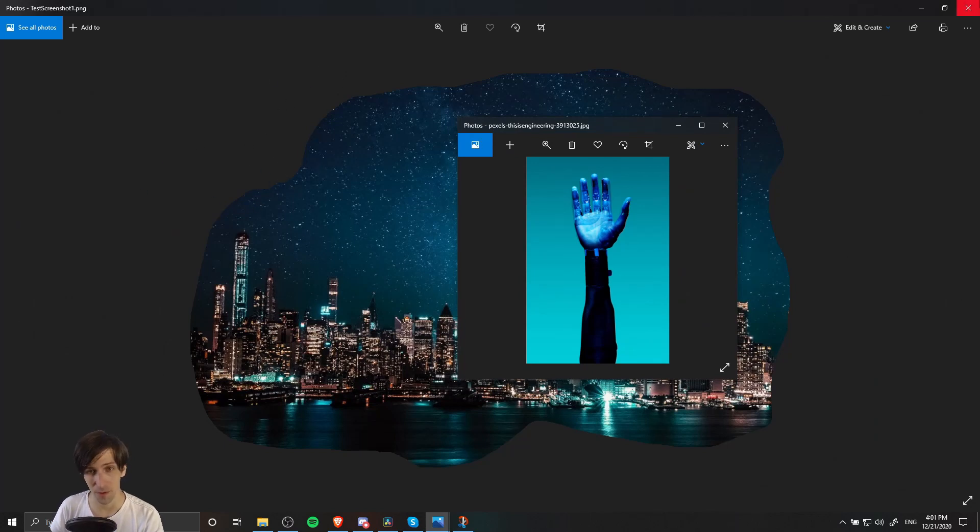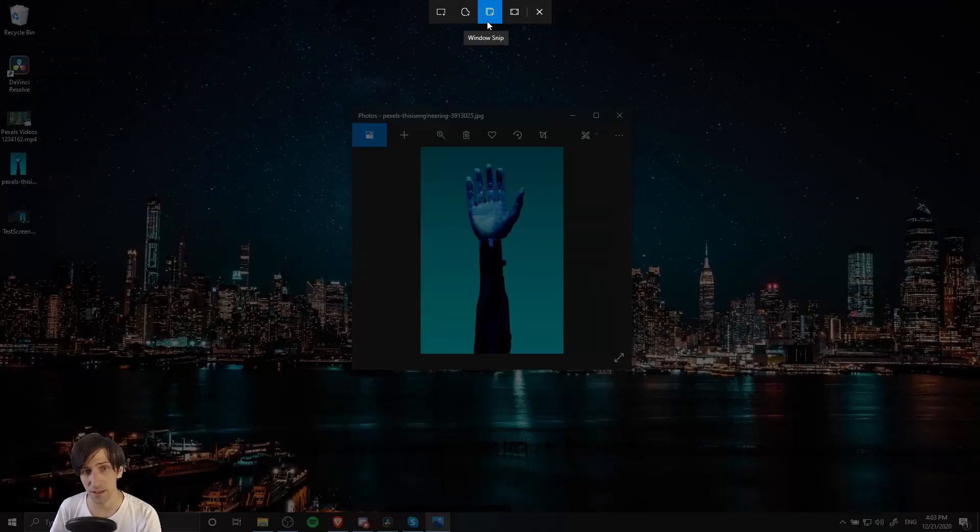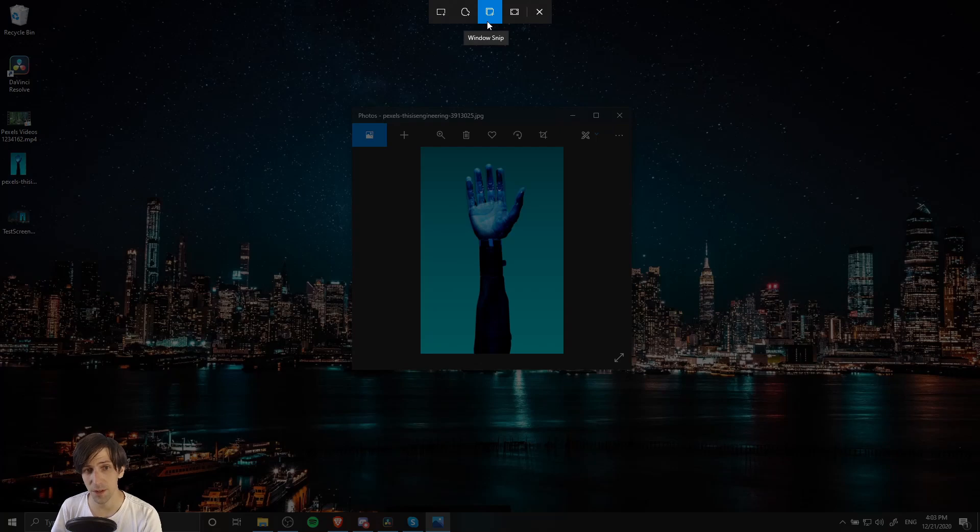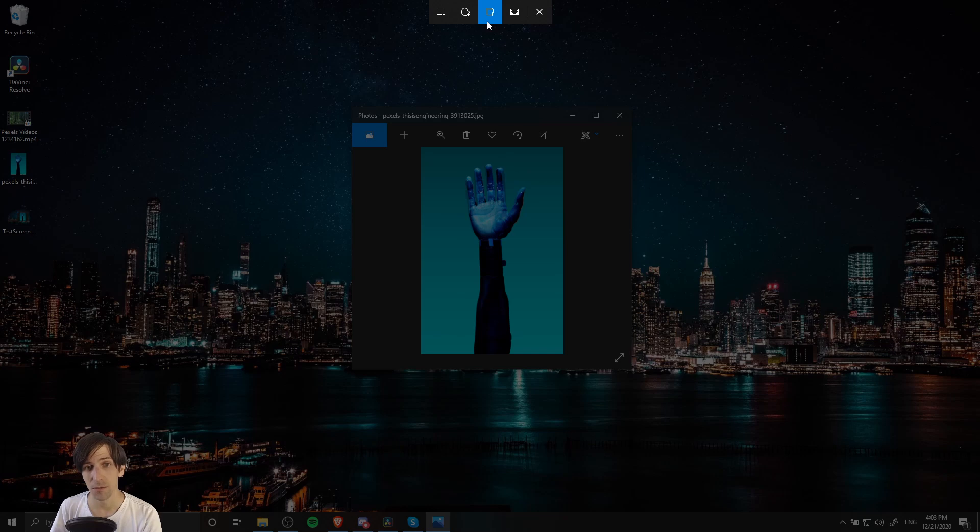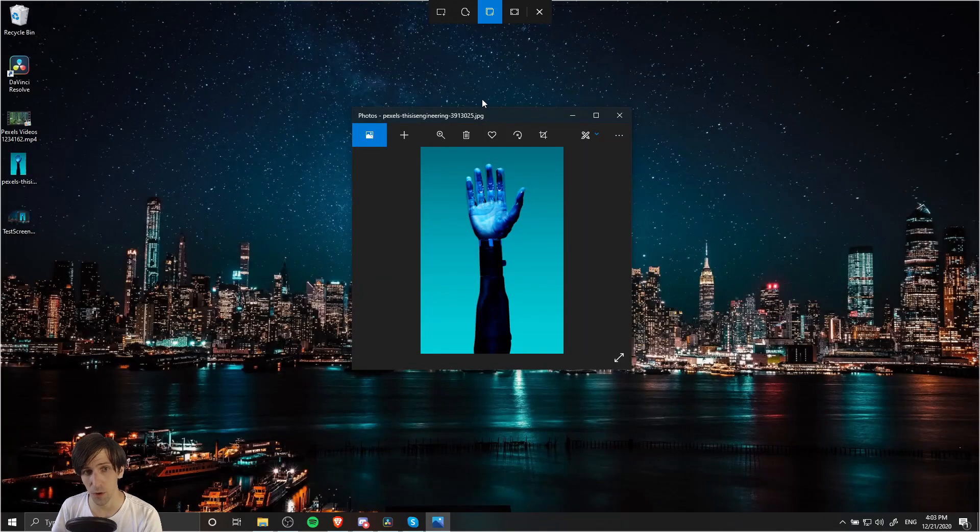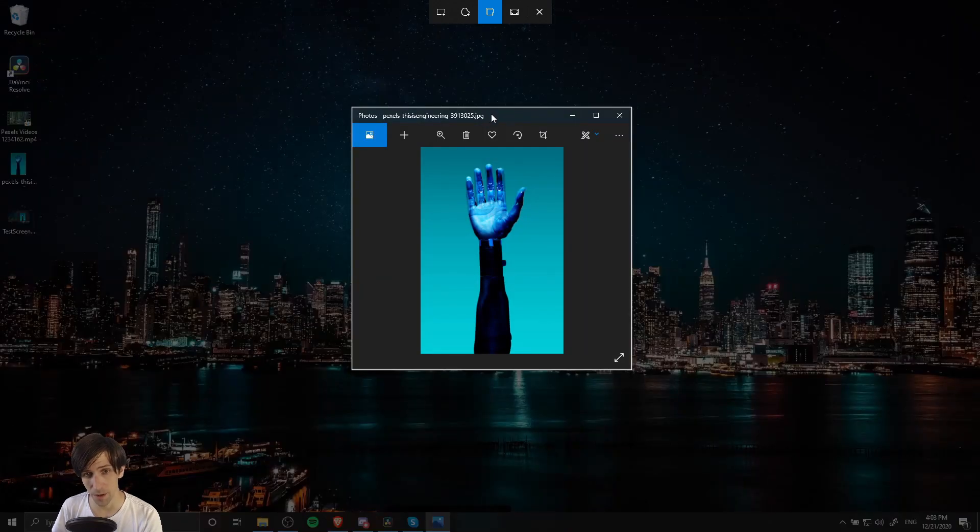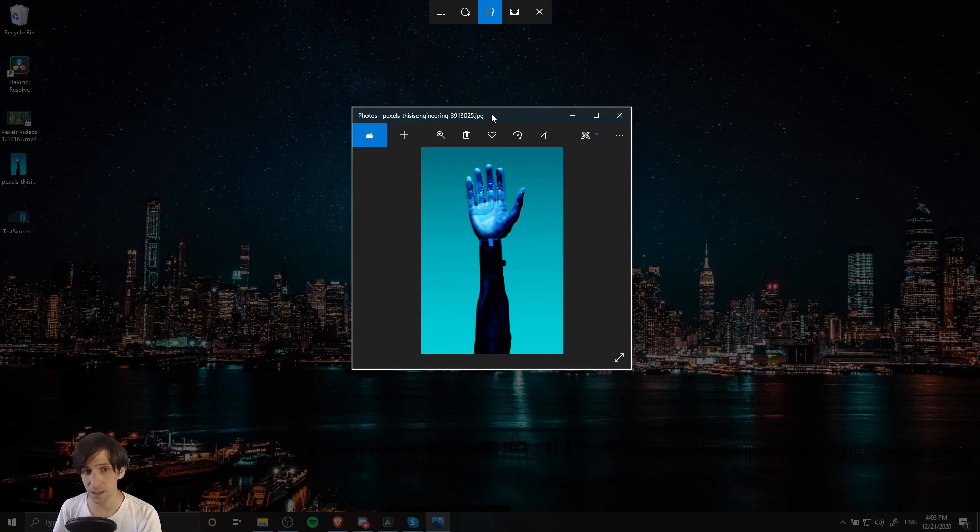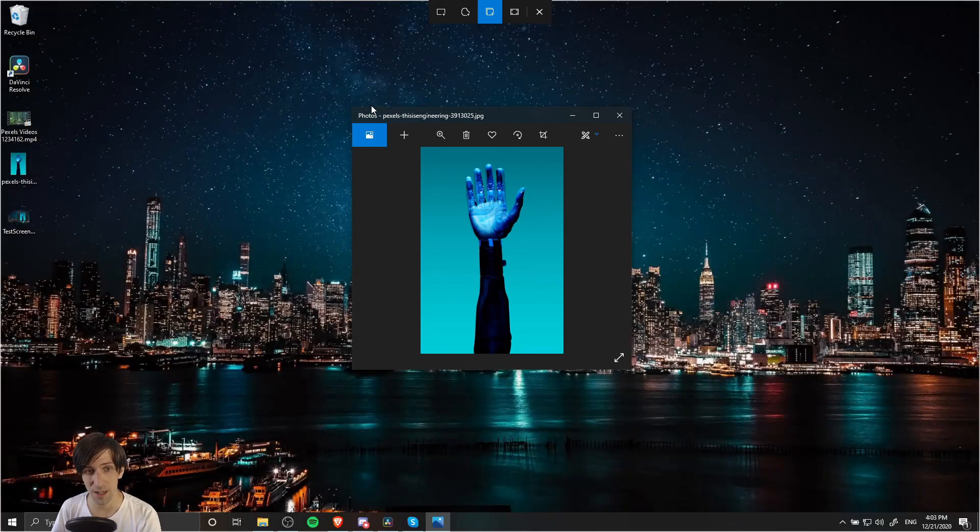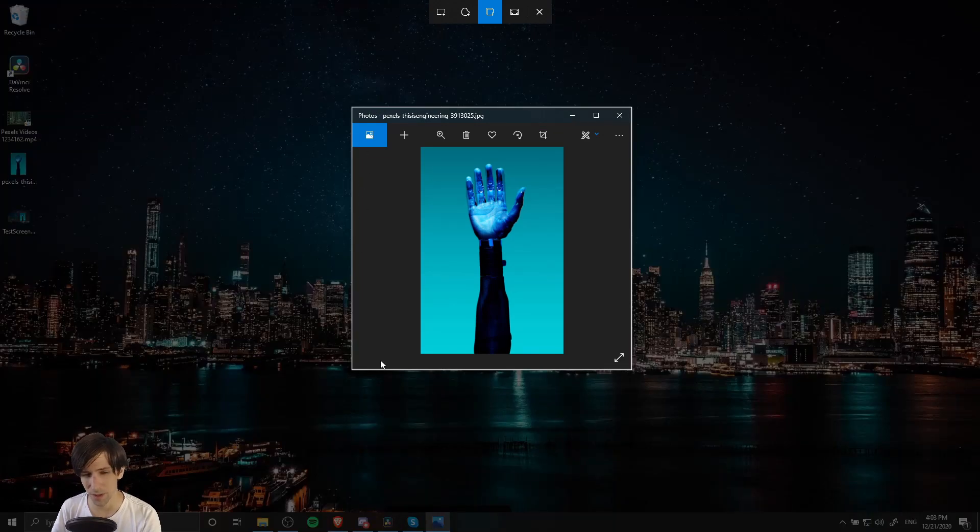The next option is window snip, which is really handy because it allows you to capture a region of the screen where a window is open, perfectly to the size of that window. This works really nicely when the window is on top, because it's not capturing the window itself but rather the pixels that are showing in this region.